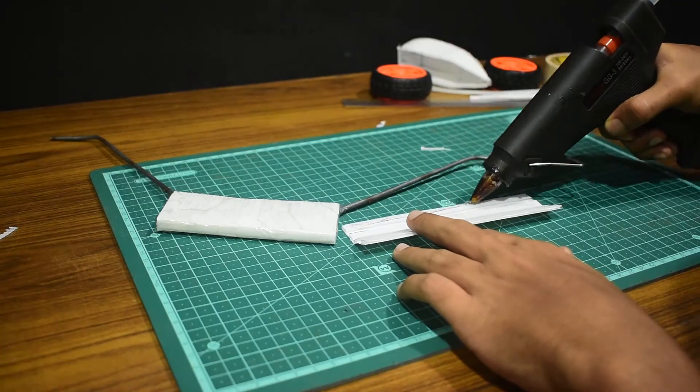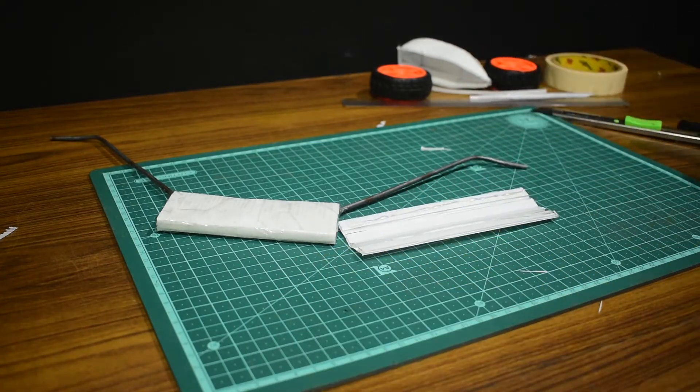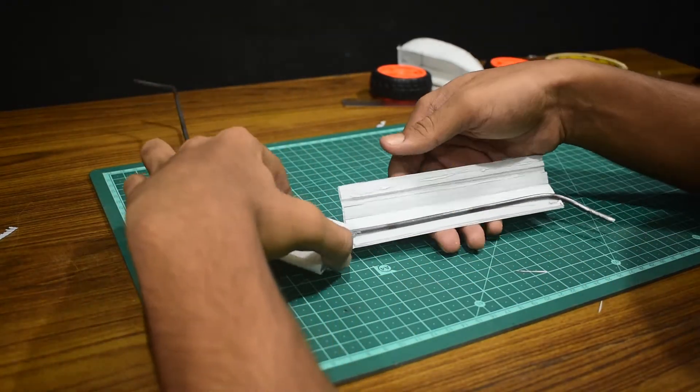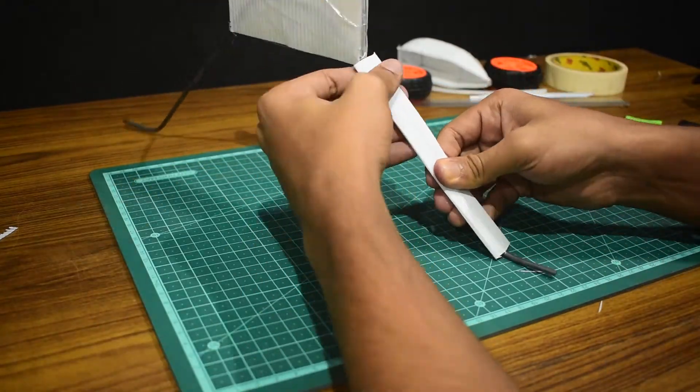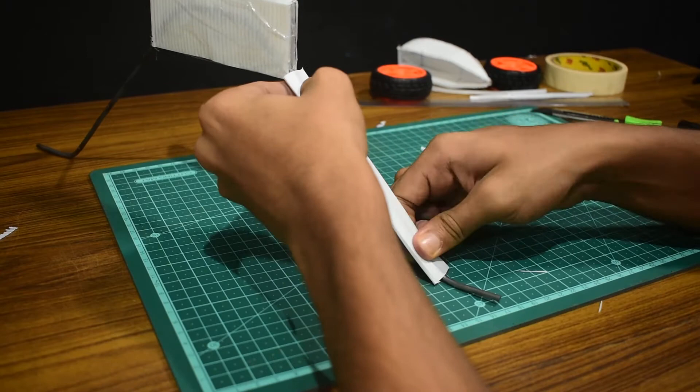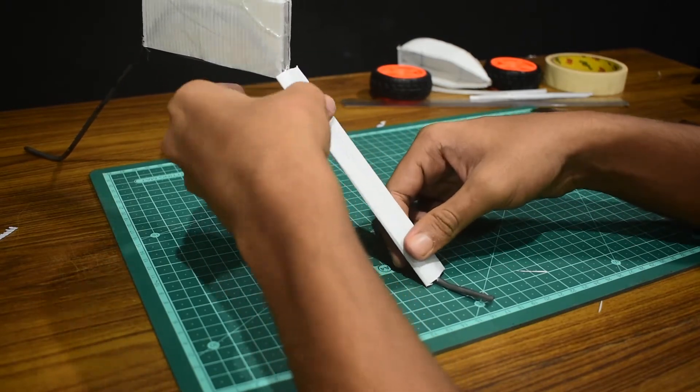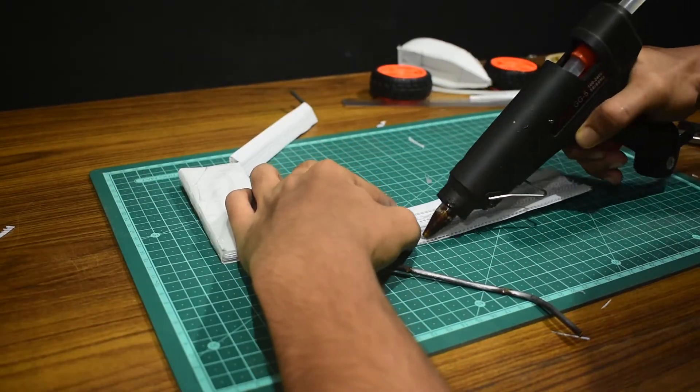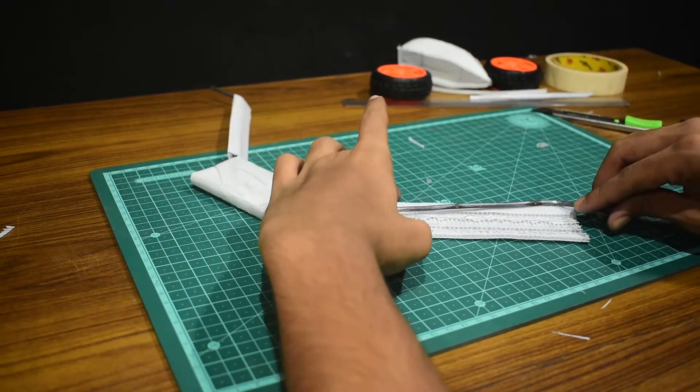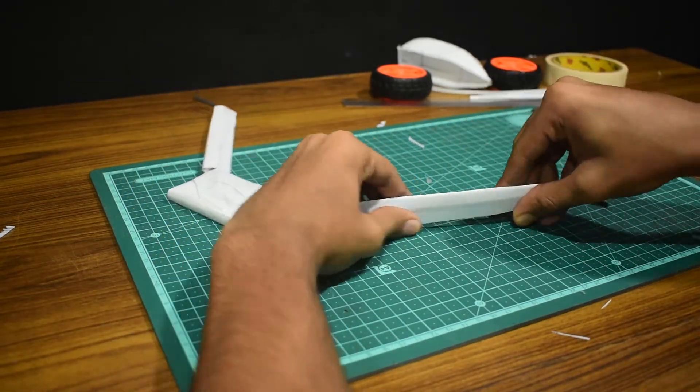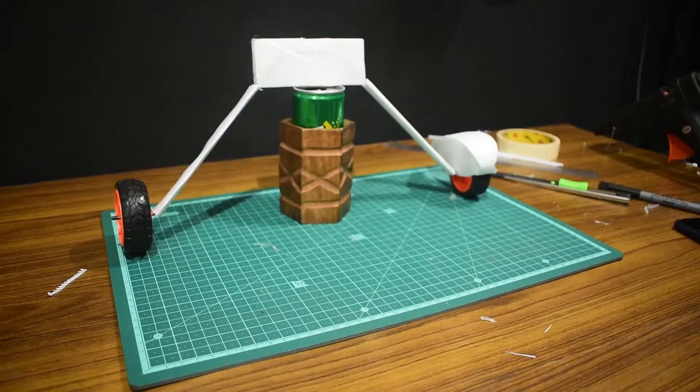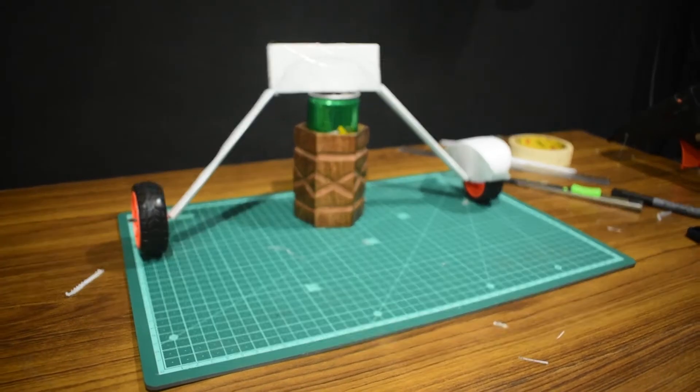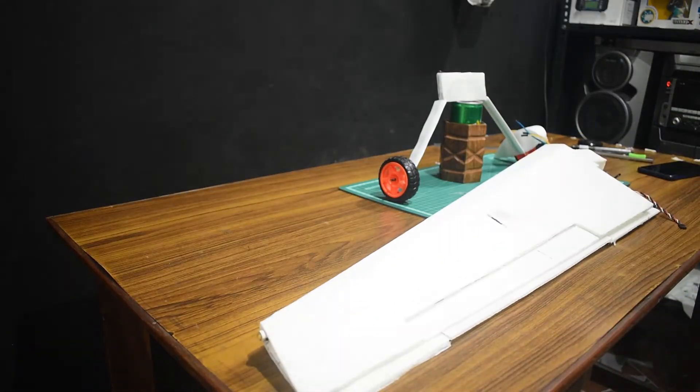I repeated the same for the other fairing and glued everything together. The purpose of the fairing is one for aesthetic reasons, and two it helps reduce the aerodynamic drag because a cylinder produces more drag when compared to something like an airfoil. I glued the fairing onto the rods. There it is with the wheels on – it looks real nice.